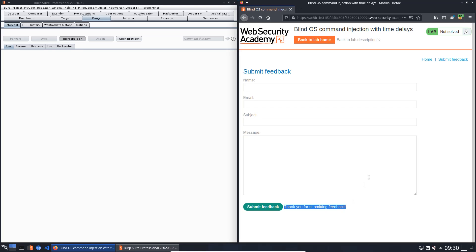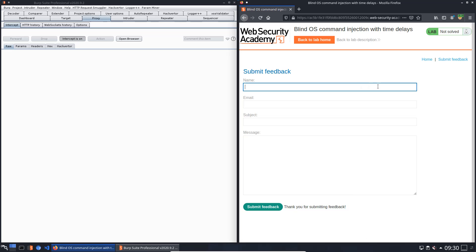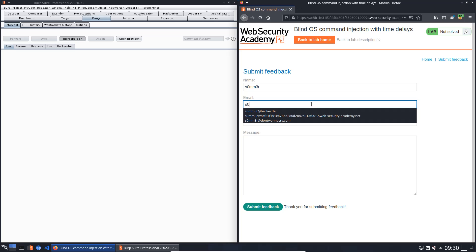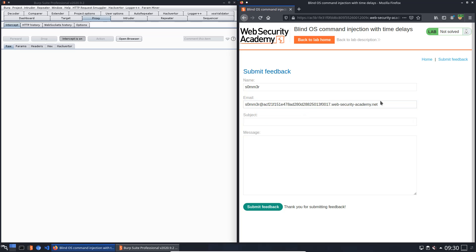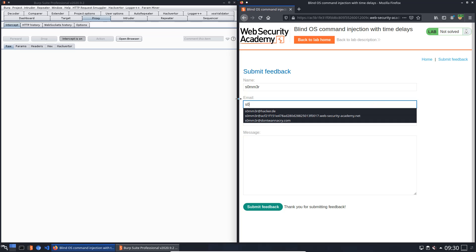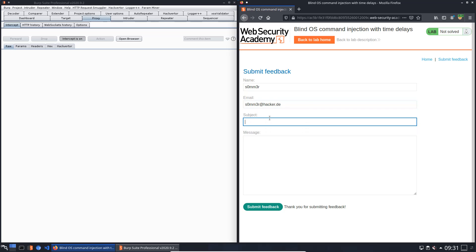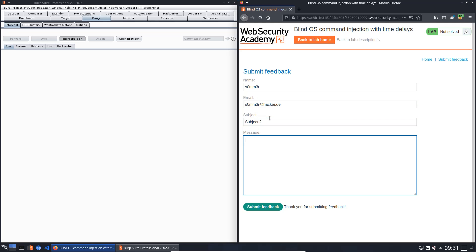So we send a new form with the same name, the same mail address, new subjects subject two and message two.